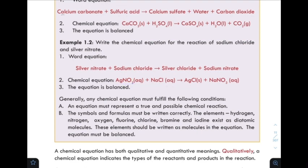But the chemical equation must fulfill the following conditions.